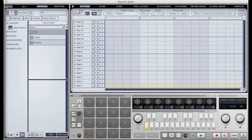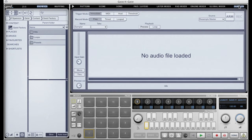Hello and welcome to another Geist tutorial. In this video we're going to take a look at Geist's sampler. Geist is a sampler that actually samples.